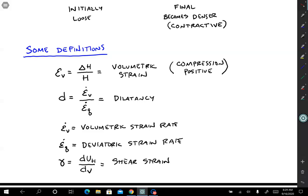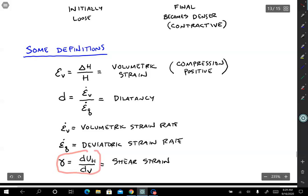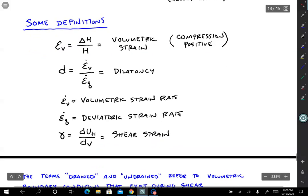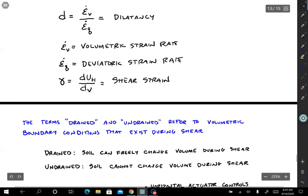Gamma is the horizontal displacement gradient with respect to the vertical — it is the shear strain.